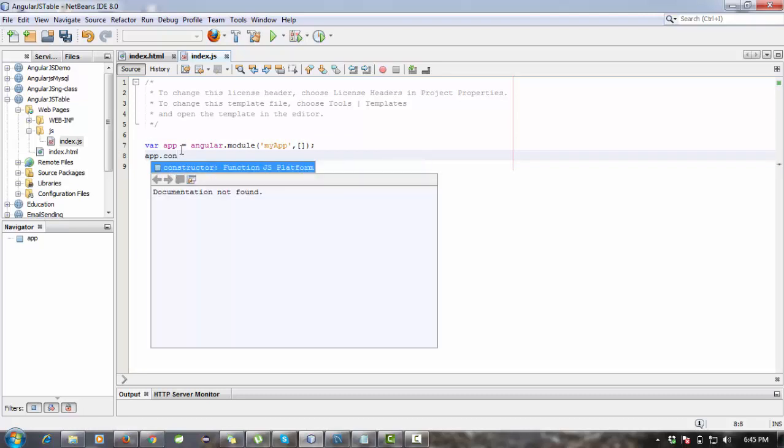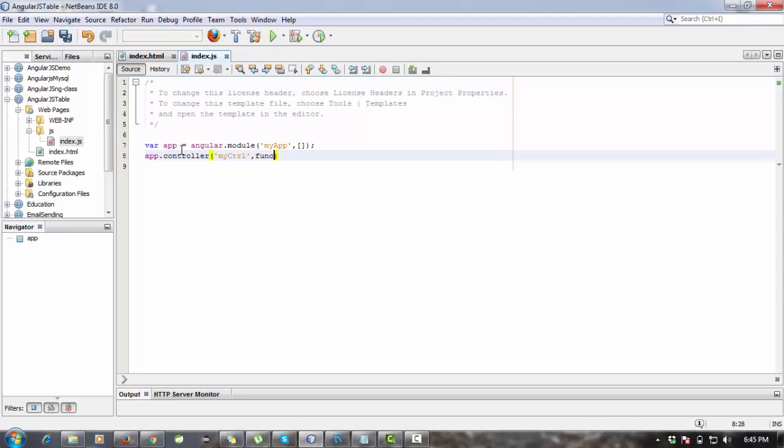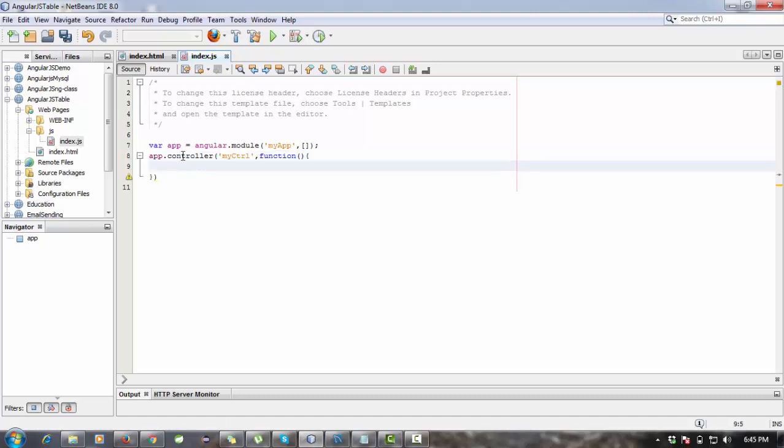Controller, so myCdrl. Or you can say create a function inside this controller. This function, you need to pass a scope variable.